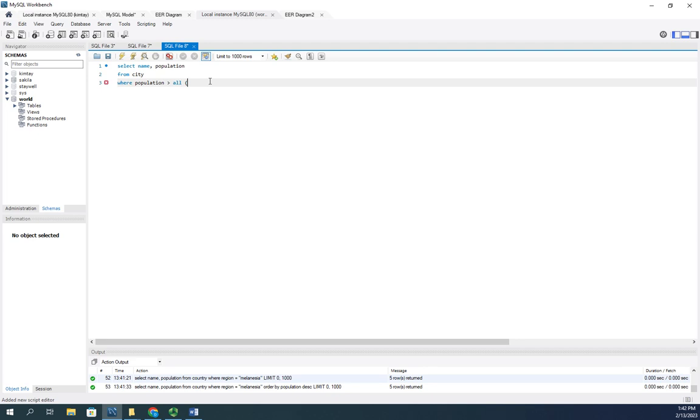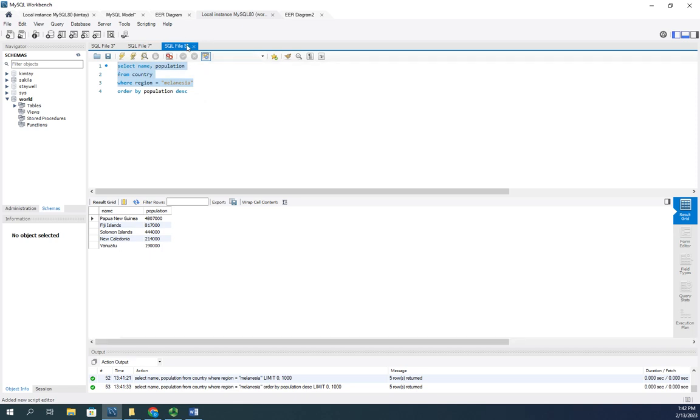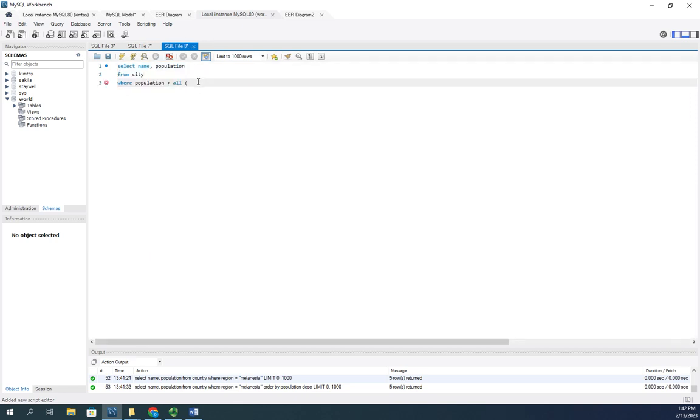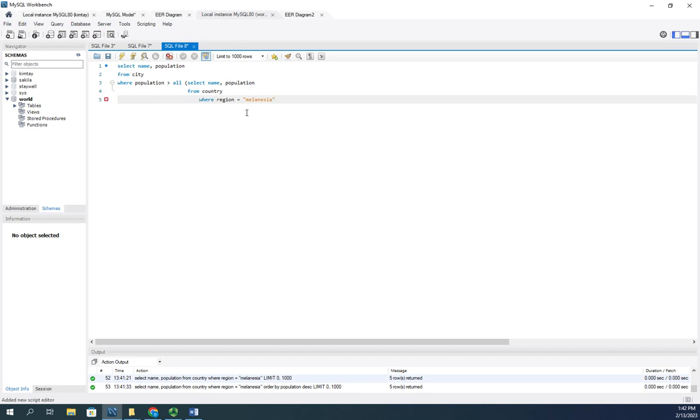I'm just going to copy this over because you don't need me to retype it. I'm going to skip the order by because I don't need that. So I'll paste that right here and tab these over. So where the population is greater than any value in this range, the range is going to be select name and population from country.